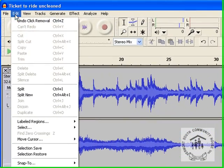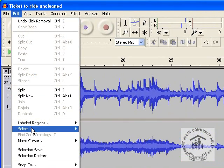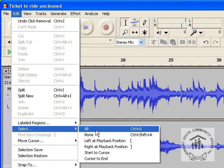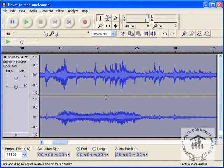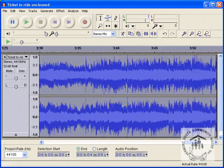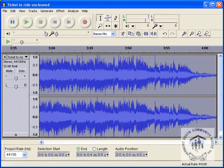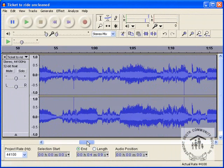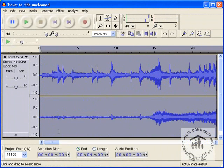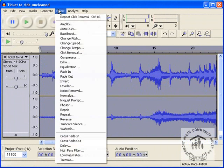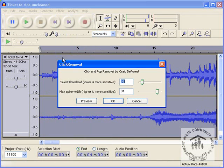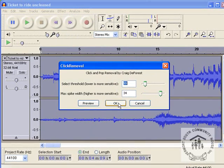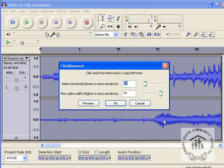You'd go to edit select all selects the whole side not the whole track actually in this case it's only one track so selected the whole thing and then we'd just go to effect click removal all our settings are correct and just go ok and it'll just go off and do that I won't do it because it'll take a little bit of time.